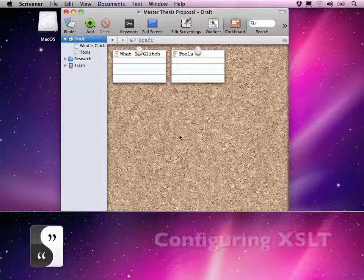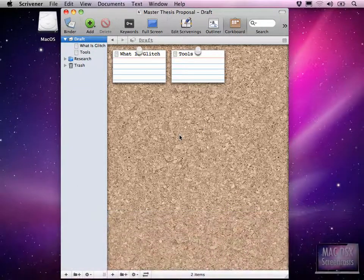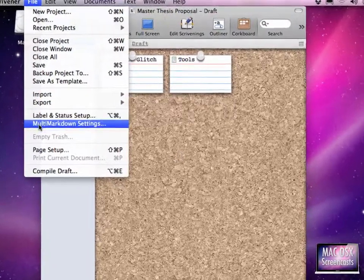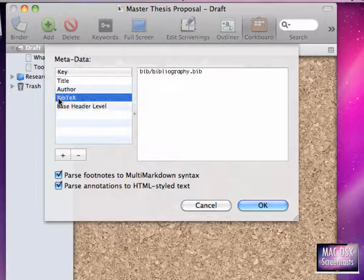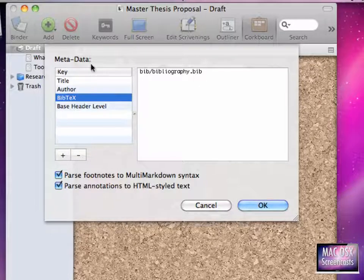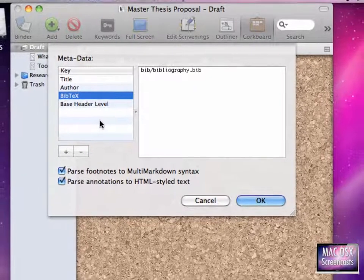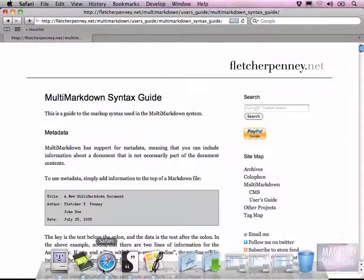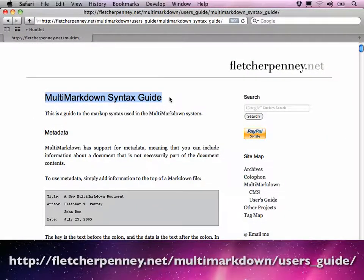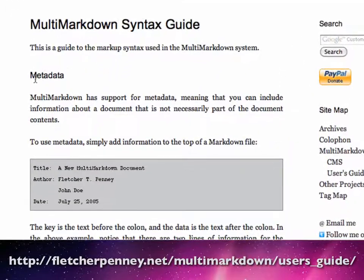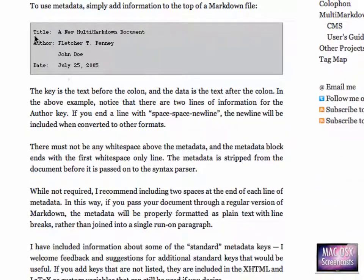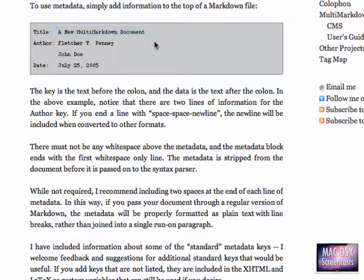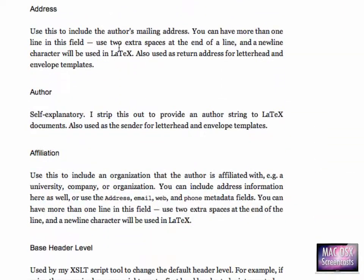The magic words to configure XSLT or to get a customized output out of Scrivener are called multi-markdown settings. We were here already when we configured our BIBTECH file. Now we need to enter a new metadata here. To get a list of the possible metadata, you just simply go to the multi-markdown syntax guide website, which I'm showing you right now. Here is the first section called metadata. The list of possible metadata is listed below, of course.